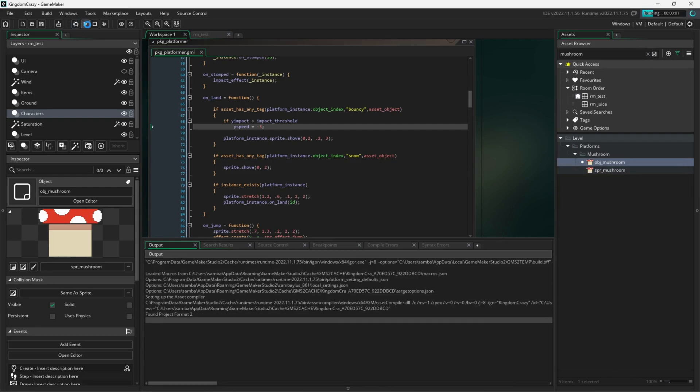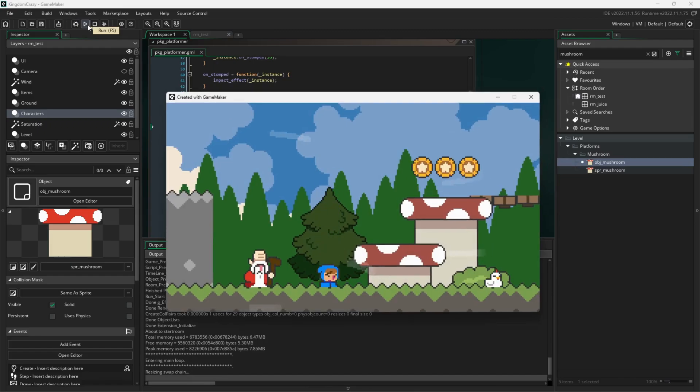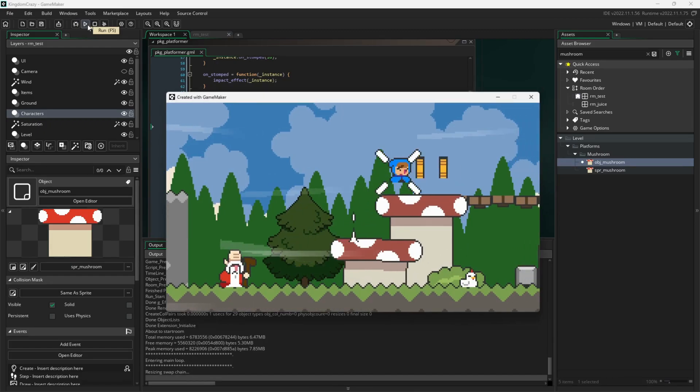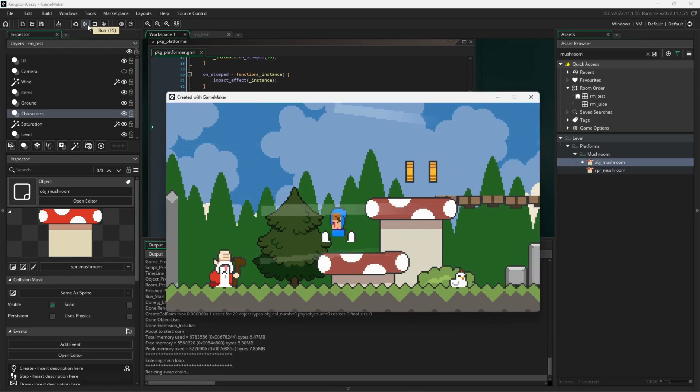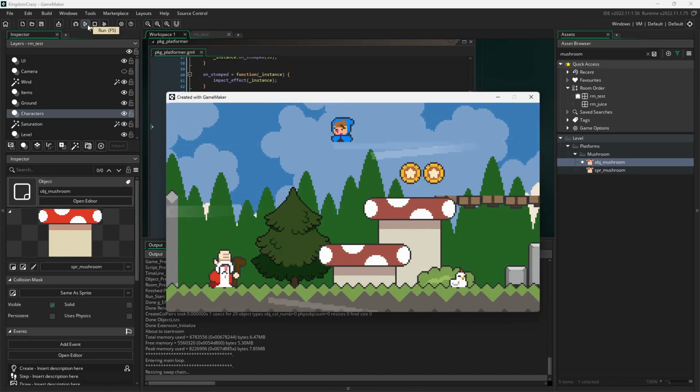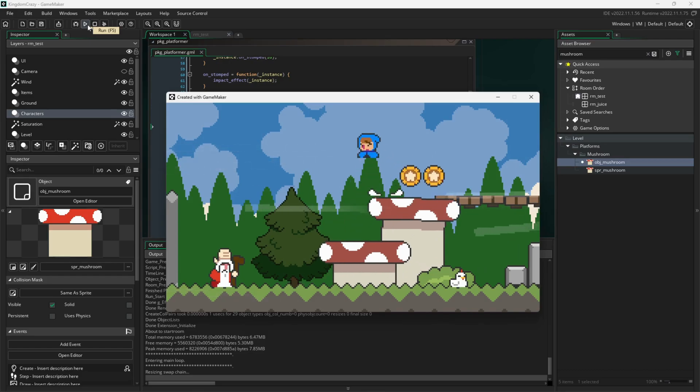Now you can see that when I run the project, the character can climb up the mushrooms, and if he lands on one from high enough, he'll bounce on the mushroom since it was given the bouncy tag.